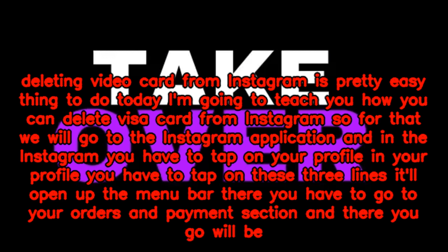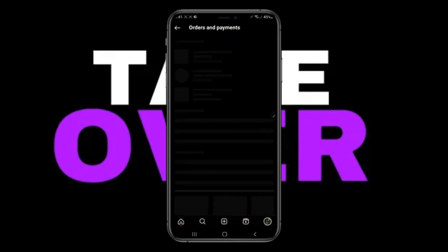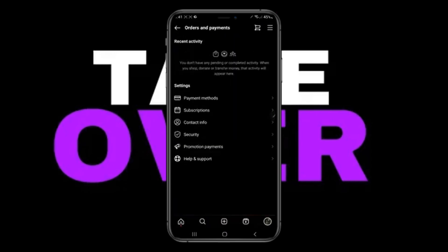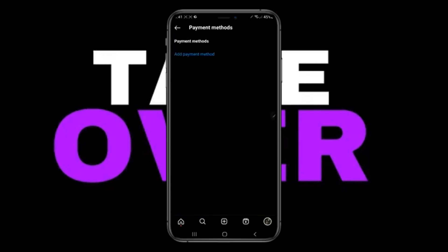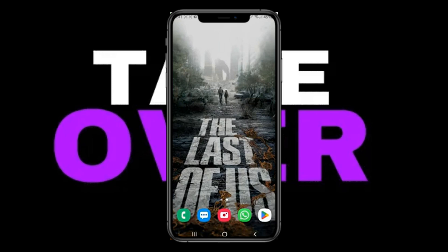In Instagram, you have to tap on your profile. In your profile, you have to tap on these three lines — it'll open up the menu bar. There you have to go to your Orders and Payments section, and there you'll be able to see the Payment Methods option right there. Just have to go to that option.